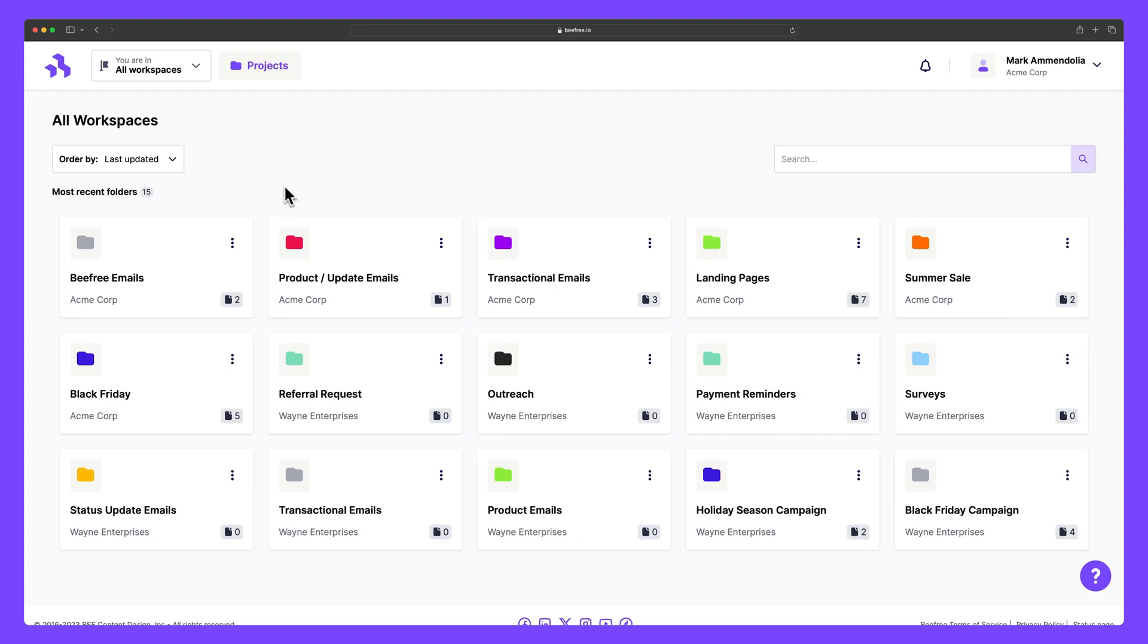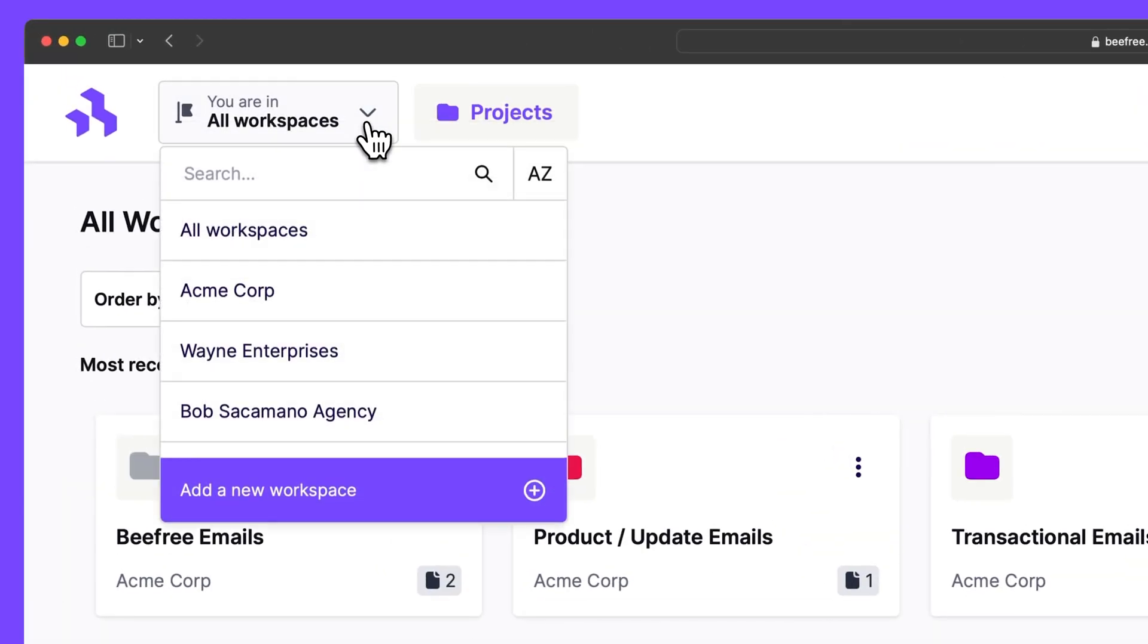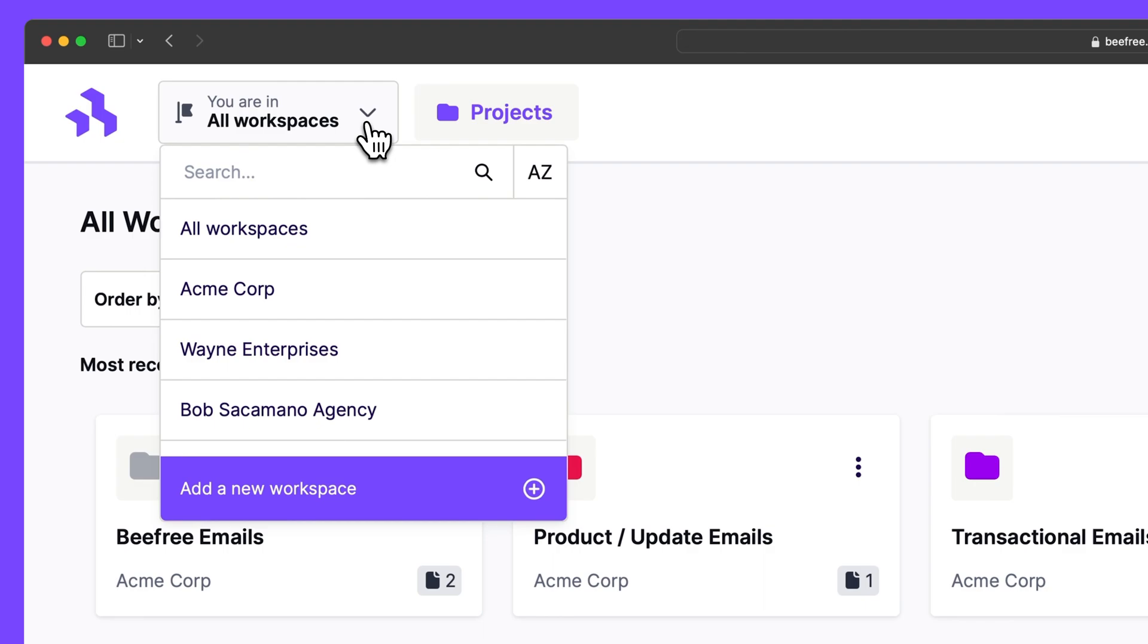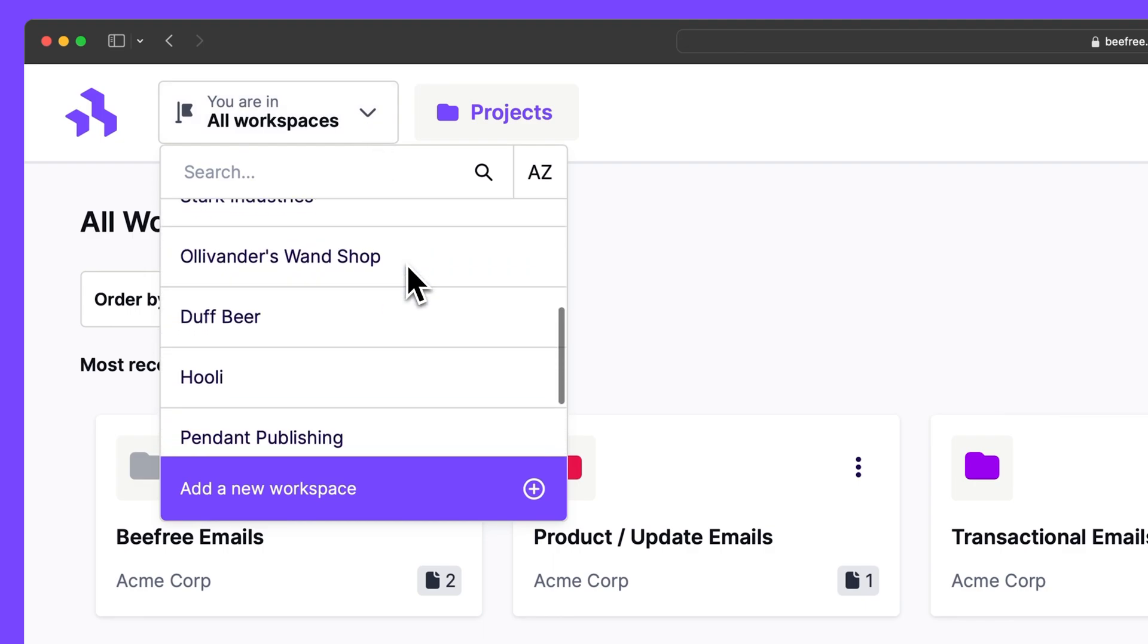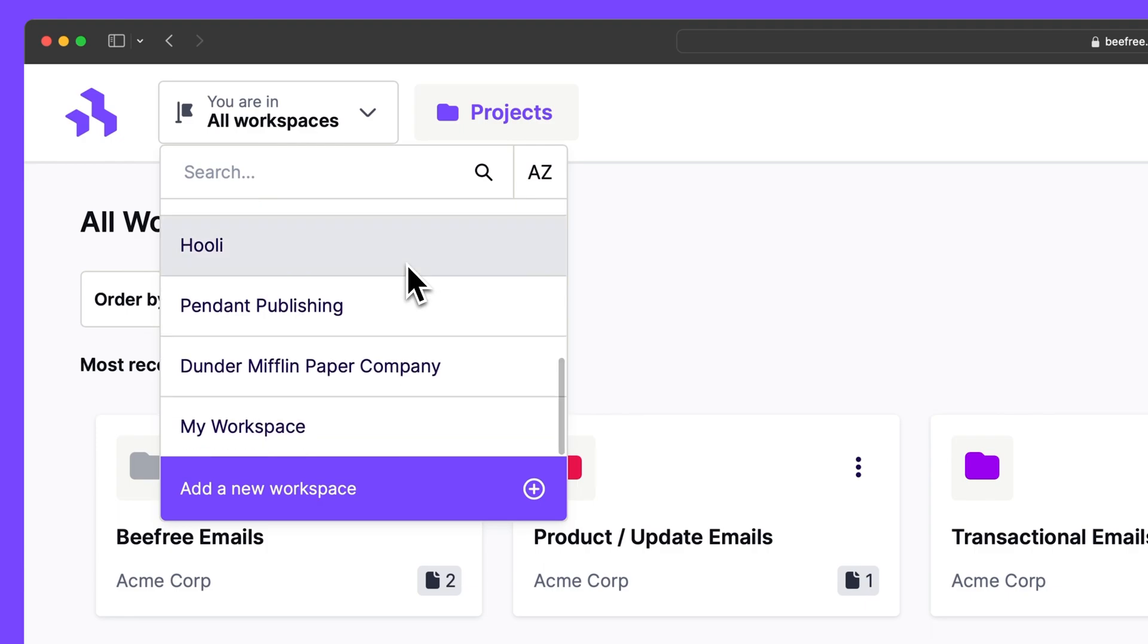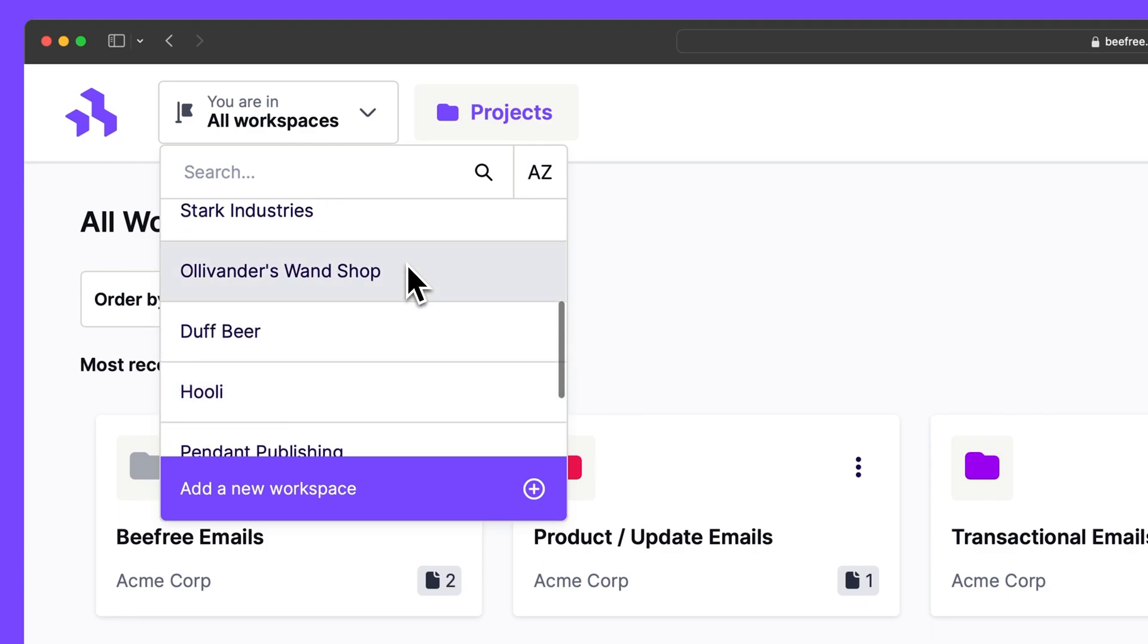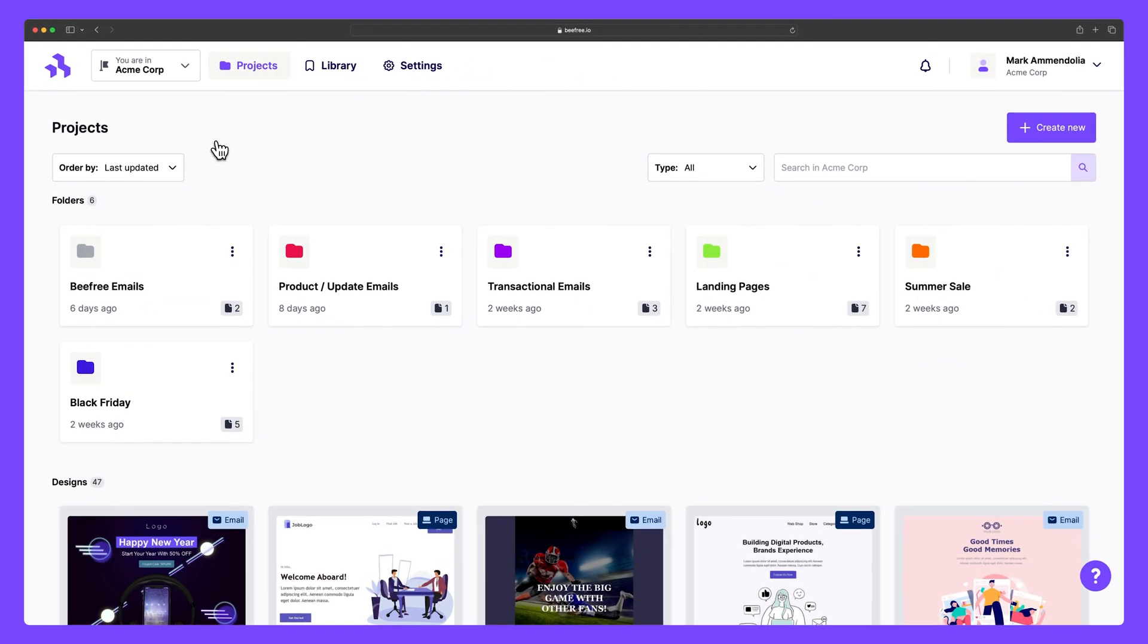And finally, we have workspaces. By default, every BeFree plan comes with a dedicated workspace. Workspaces serve as the central hub for all your designs, giving you the freedom to create, organize, and manage your emails and landing pages in one place.